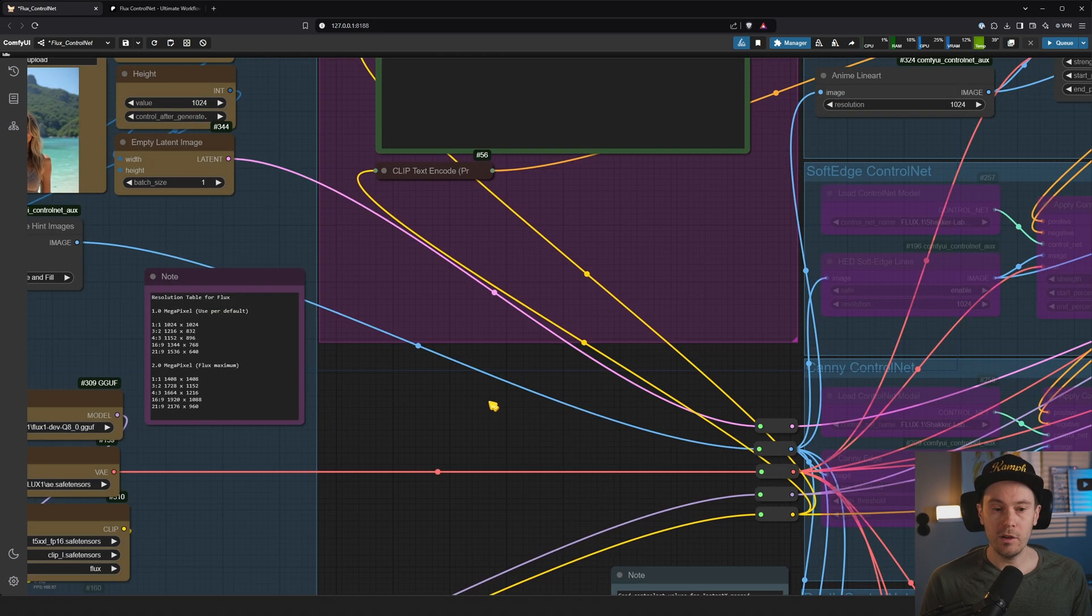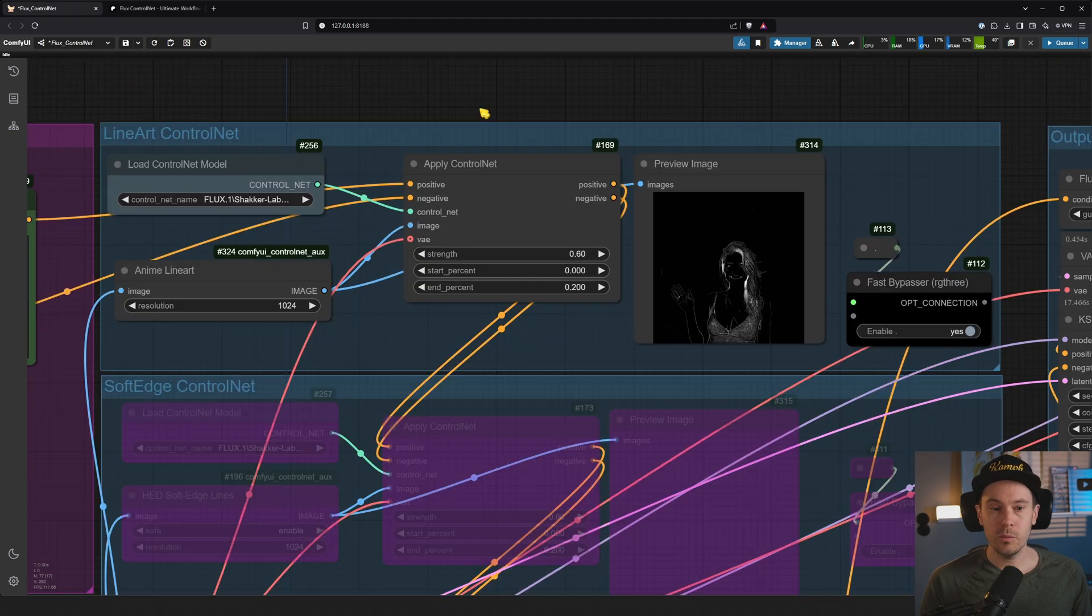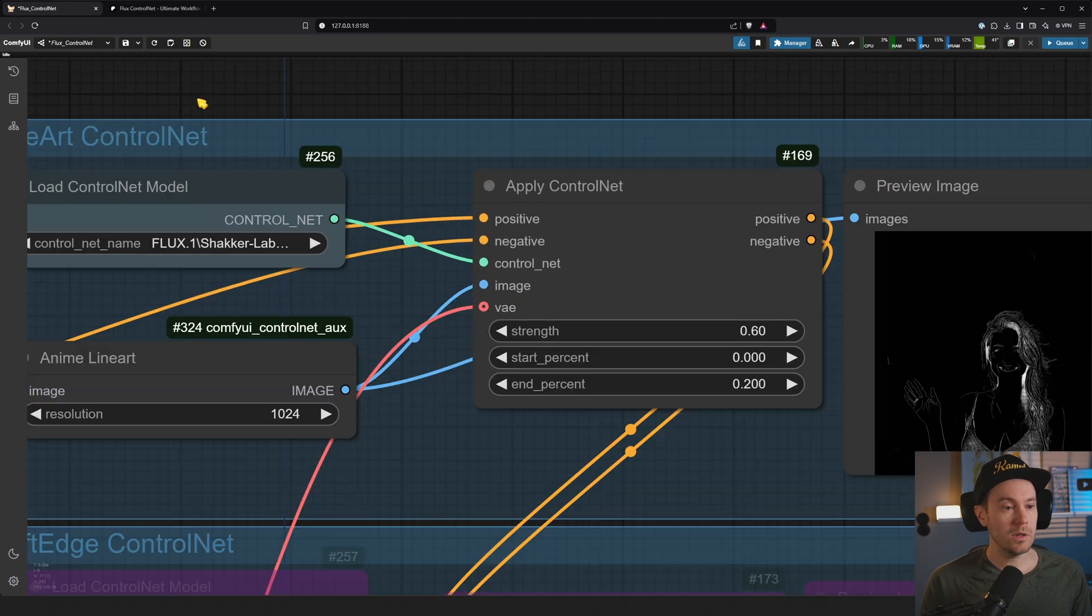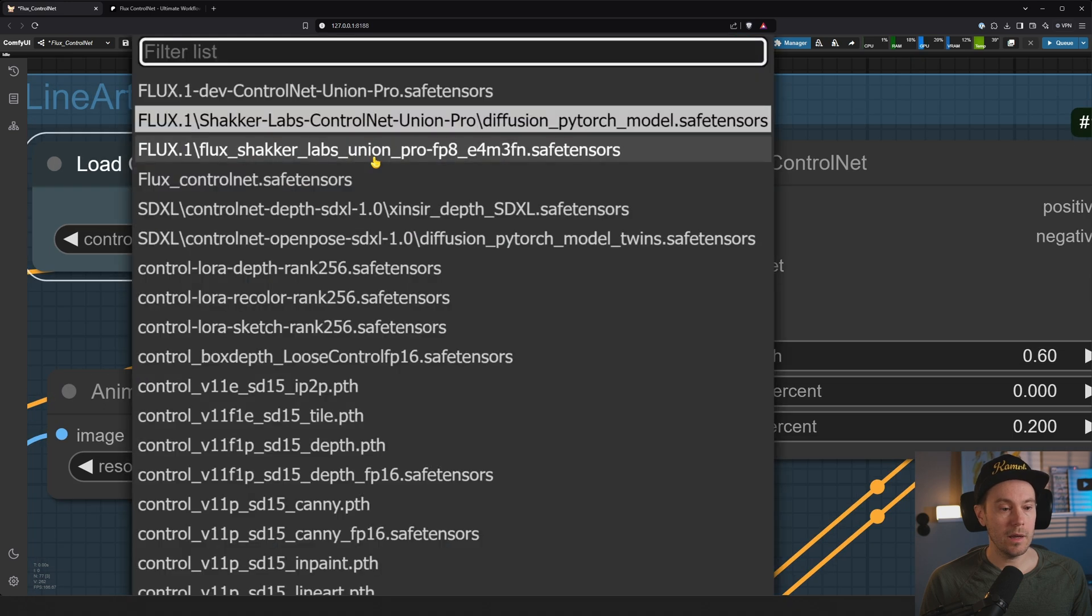Okay, we have got most of it installed. You might want to write a prompt. I have woman fashion model in pink dress, background is magical fantasy world.